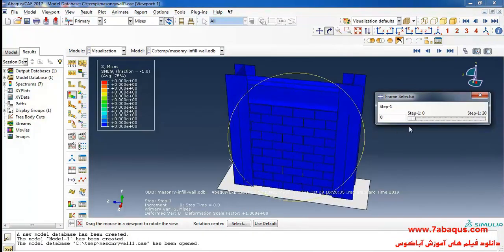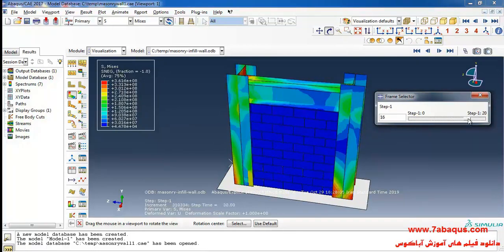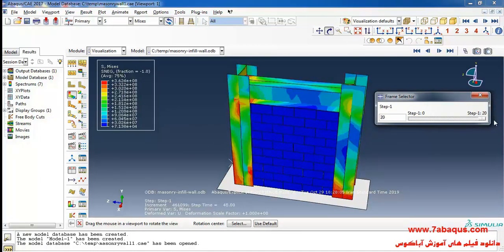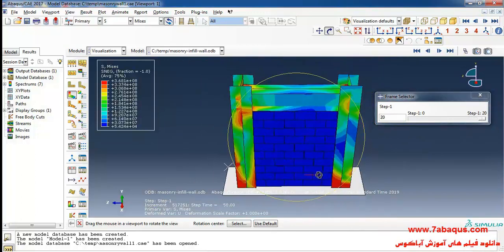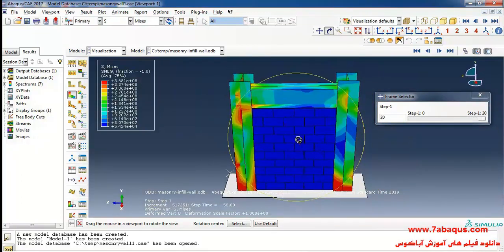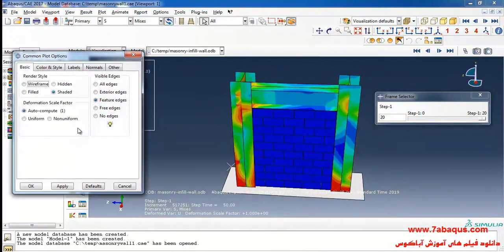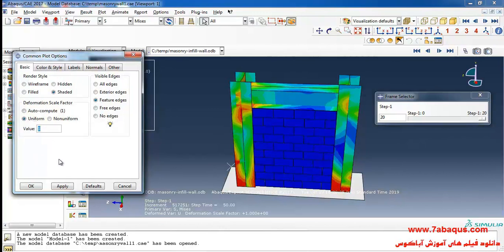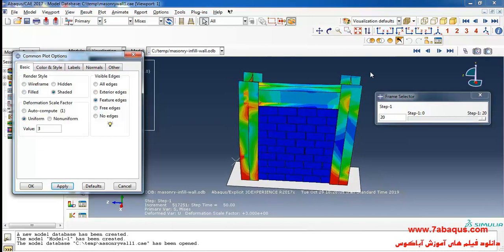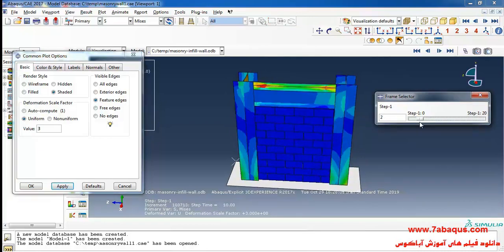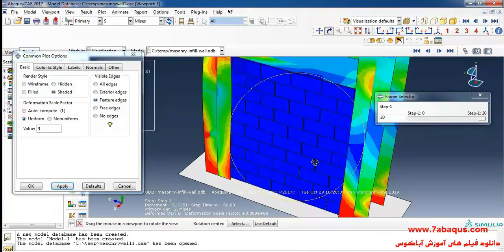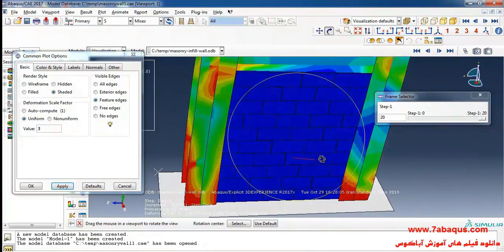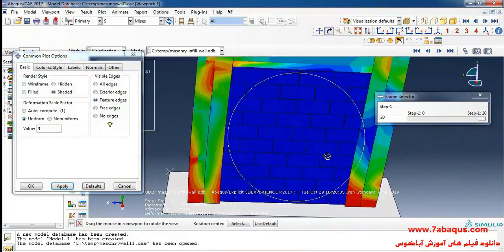The deformation of the masonry wall is just as you can observe here. Here I'll put a deformation scale factor on 3 and apply. As you observe the deformations will be increased by 3 times that the bricks have separated from one another.